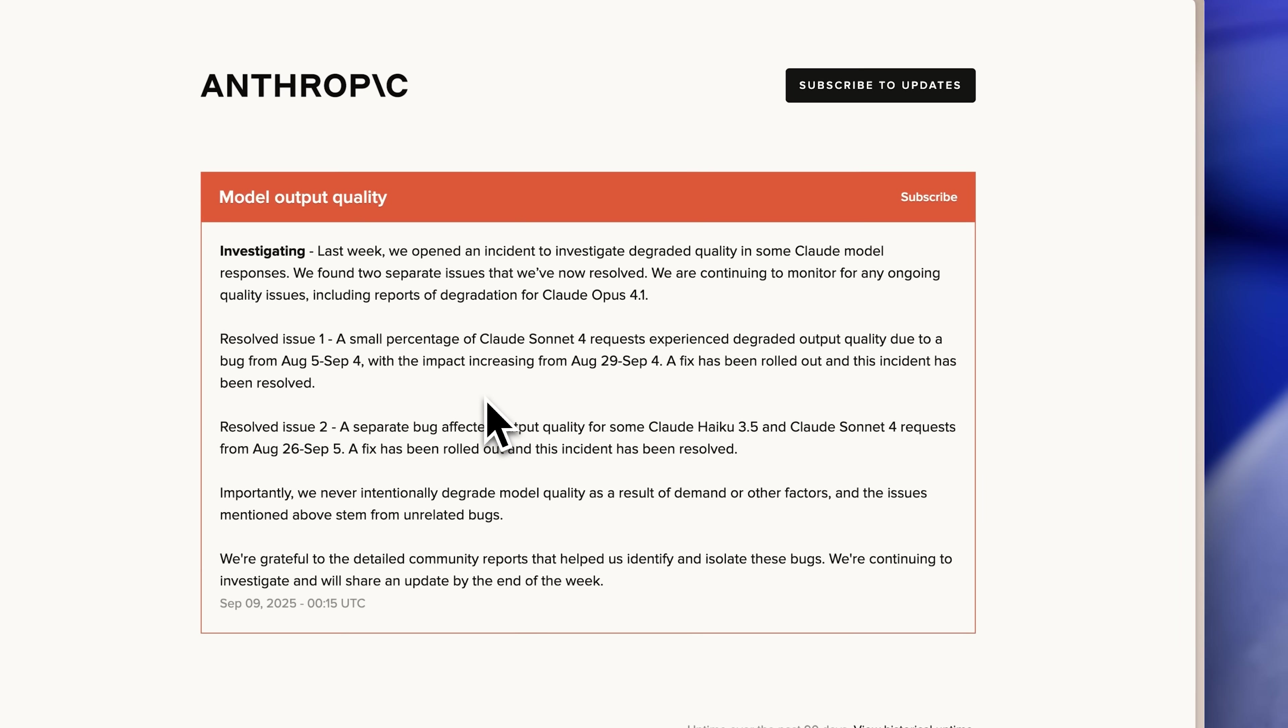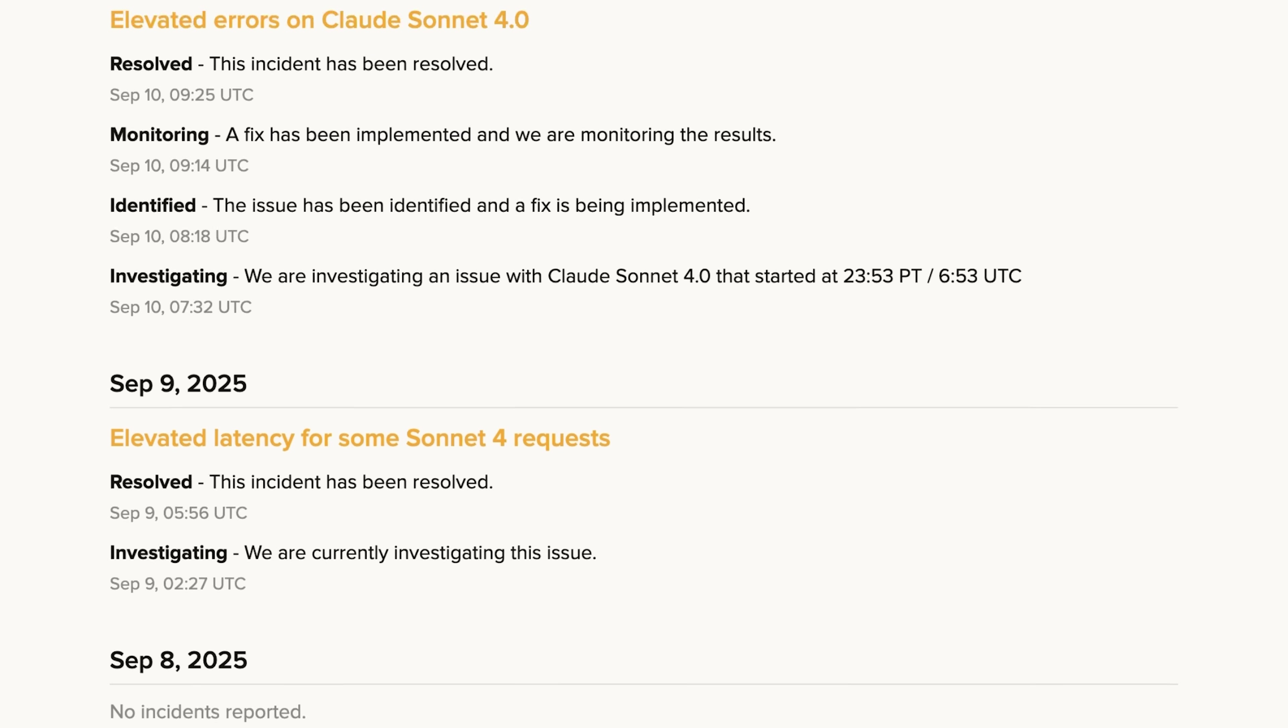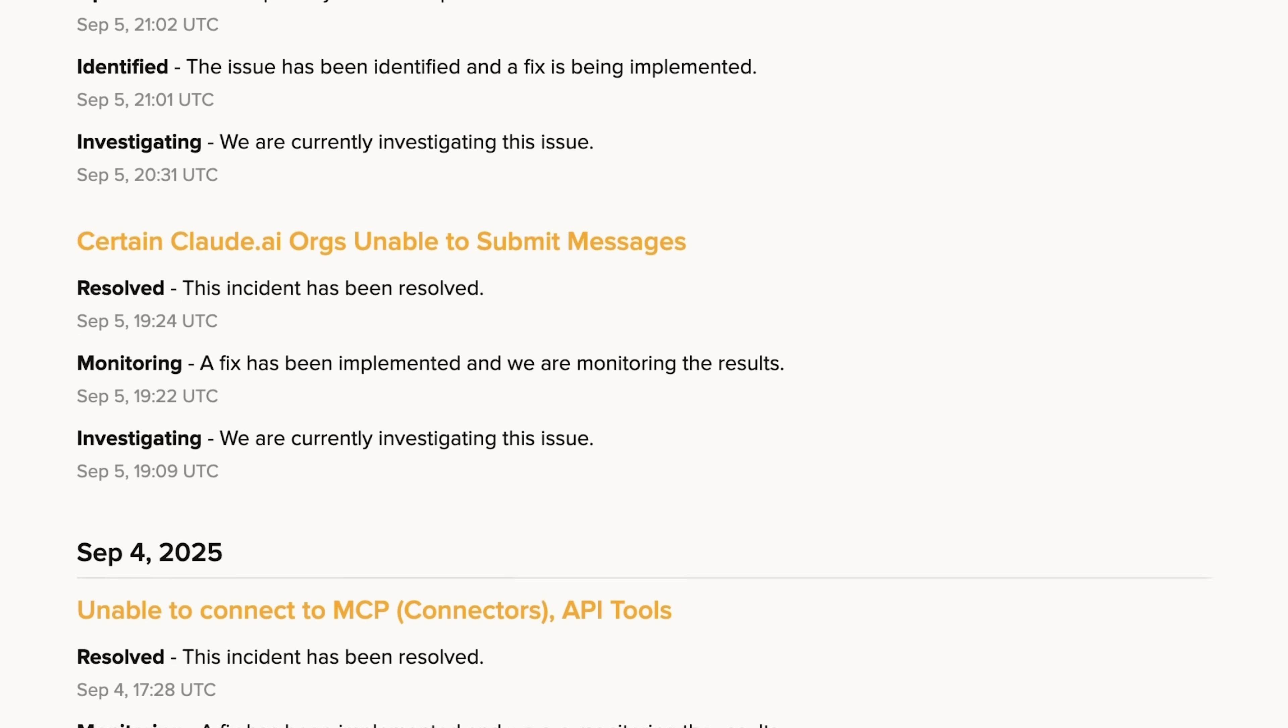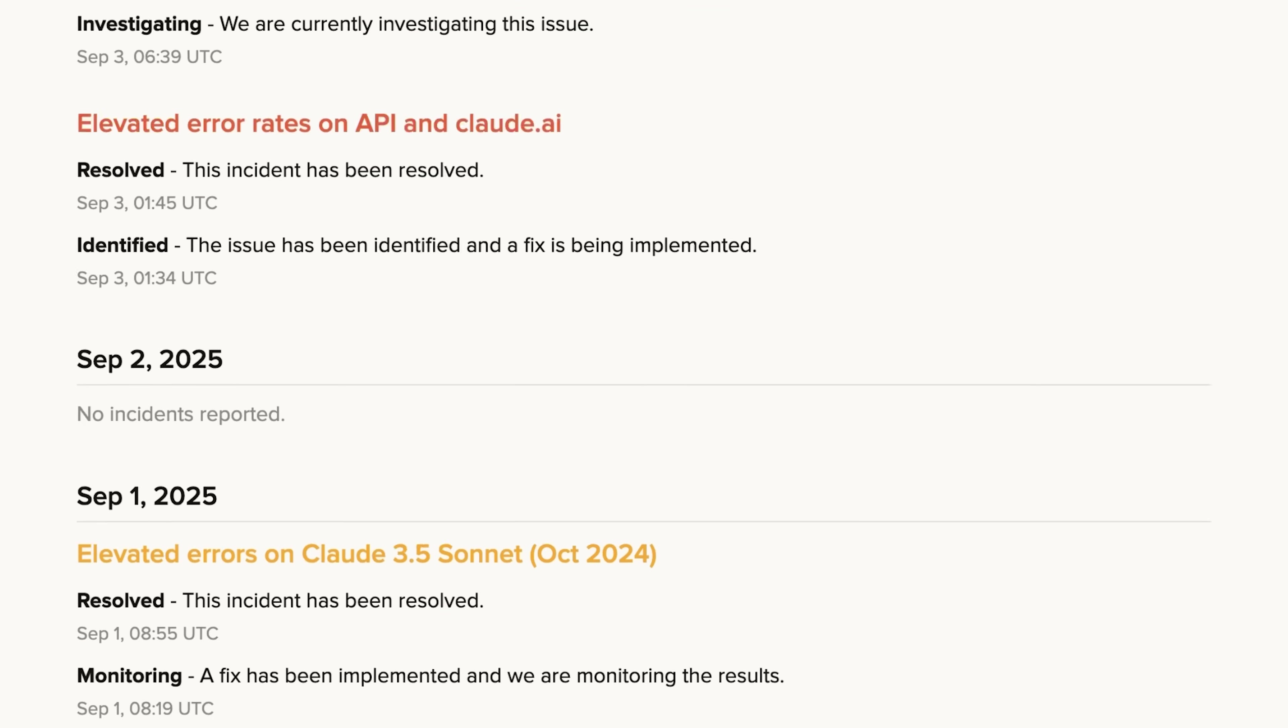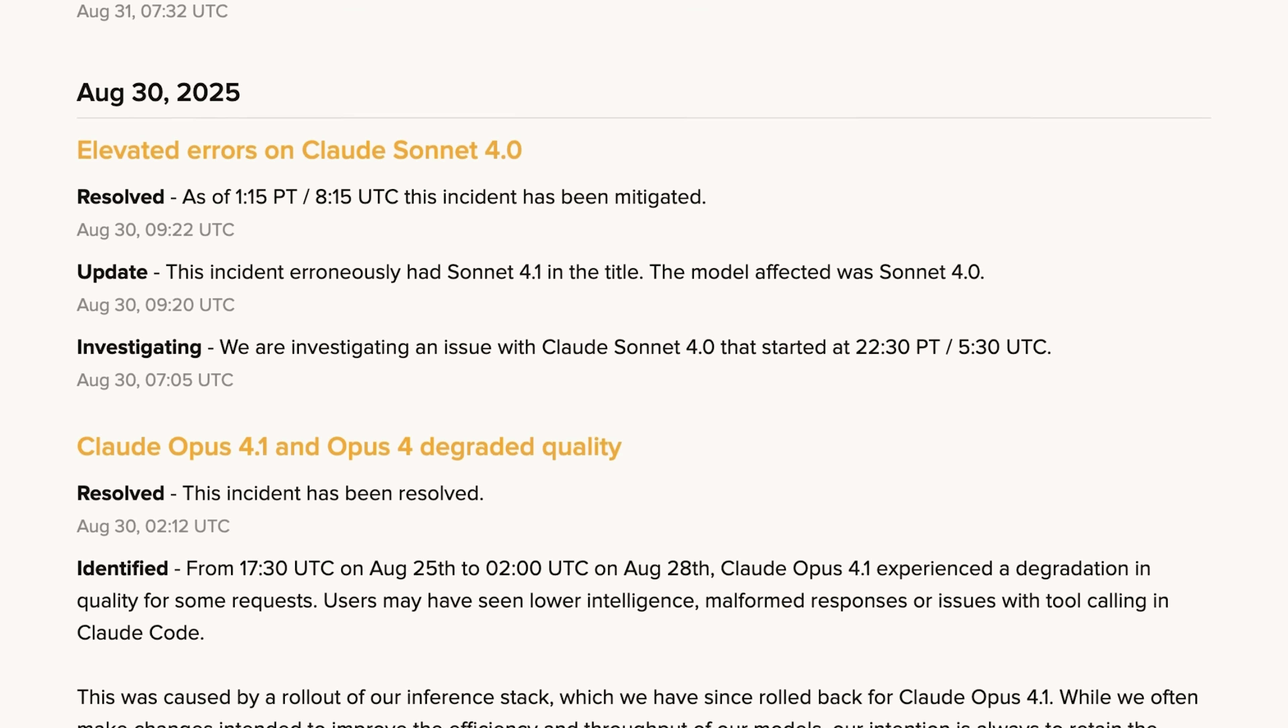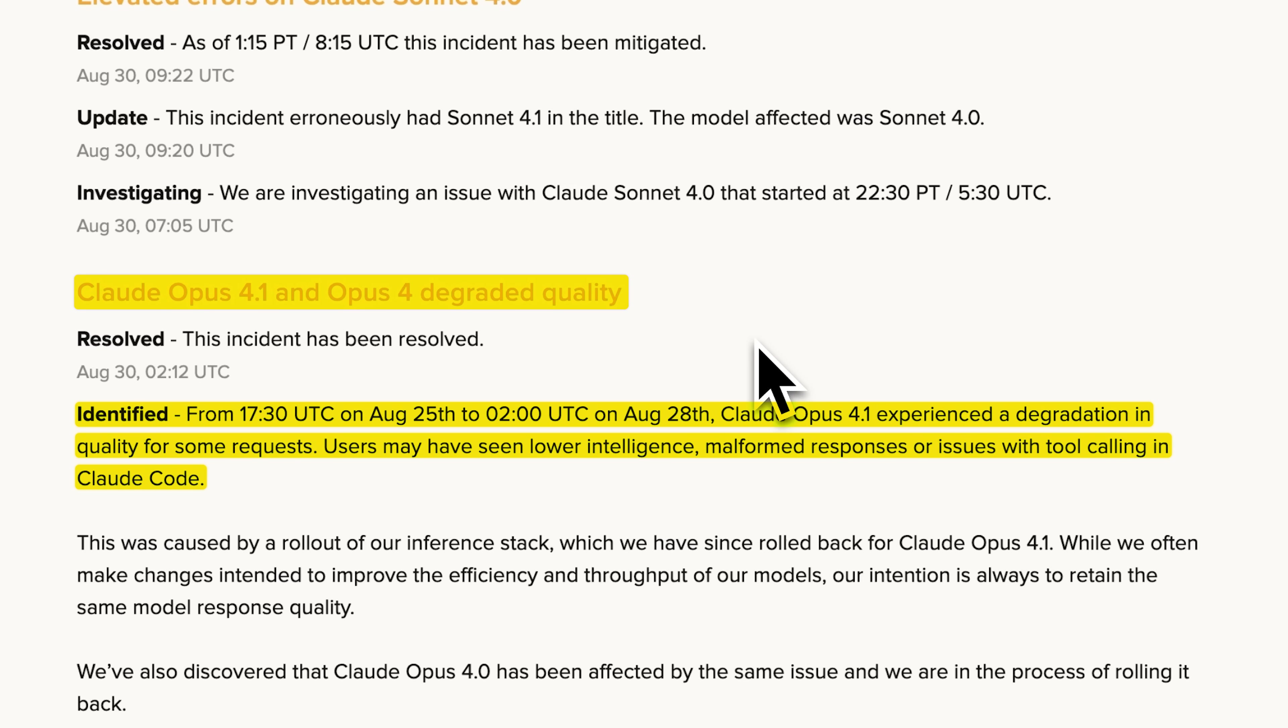This was exactly what I was facing, though far more frequently than they suggested. The flood of complaints on X indicated this wasn't affecting just a small minority. By the end of last month, they admitted Opus 4.1 models were also experiencing quality degradation.